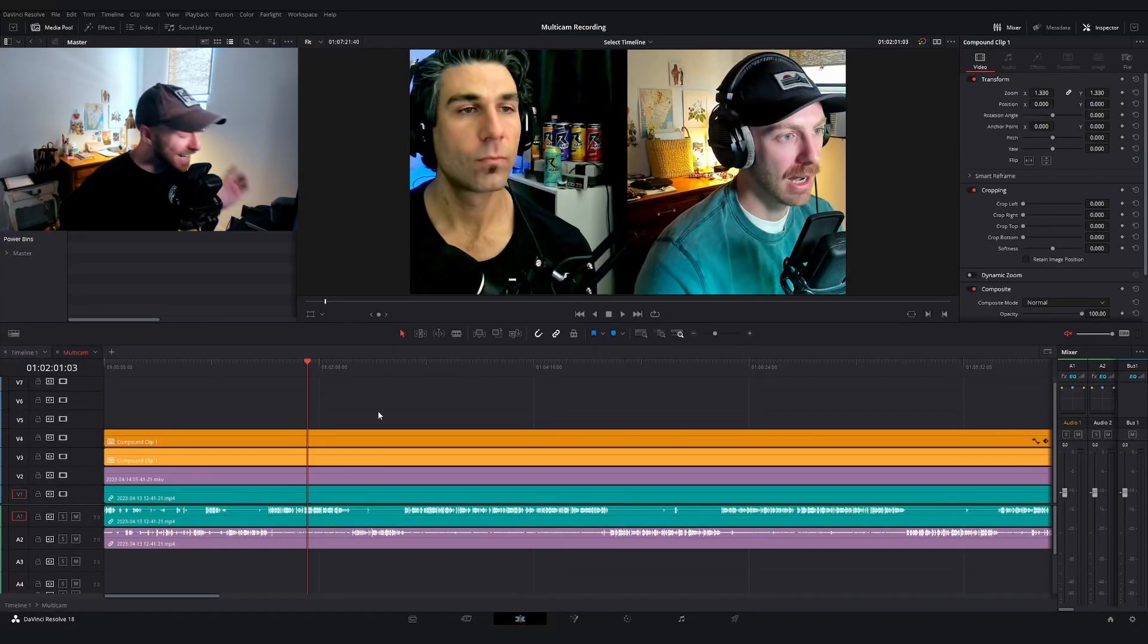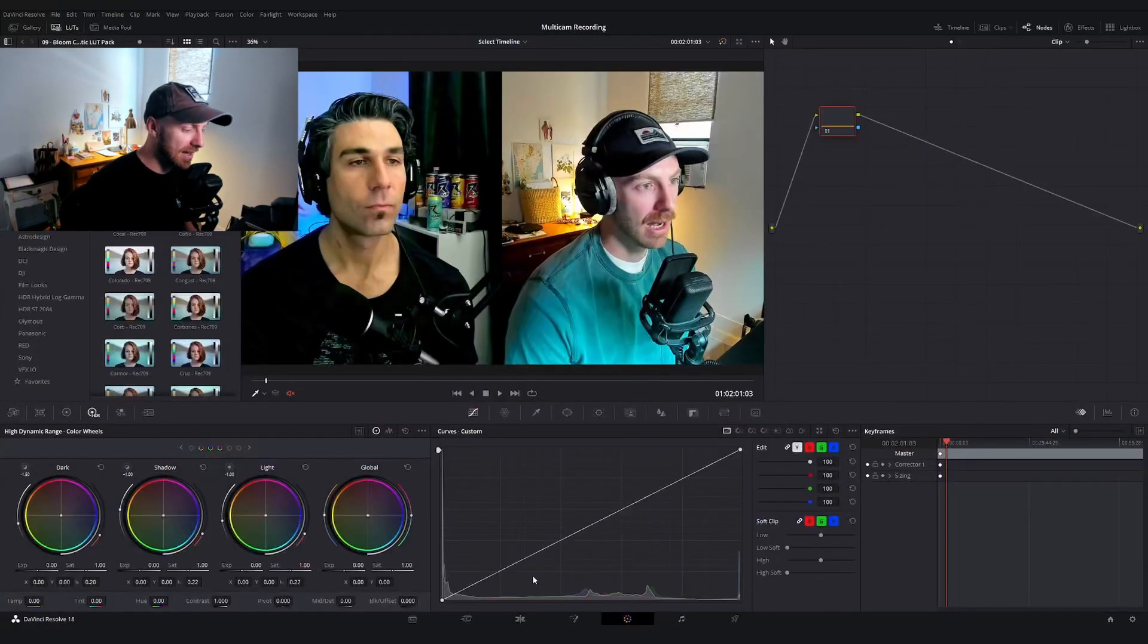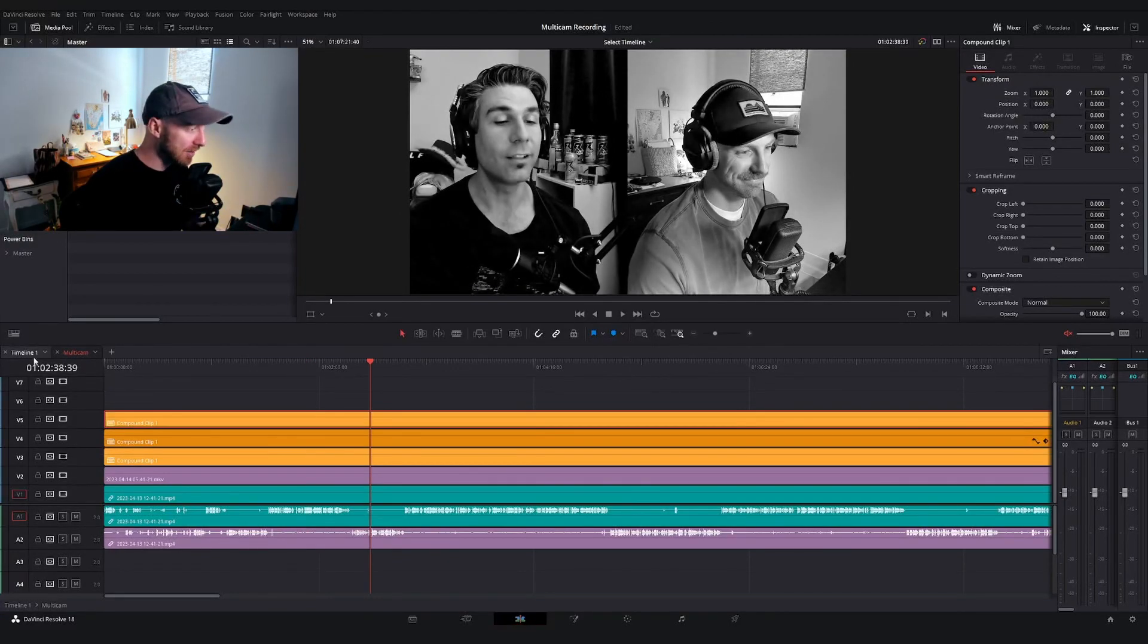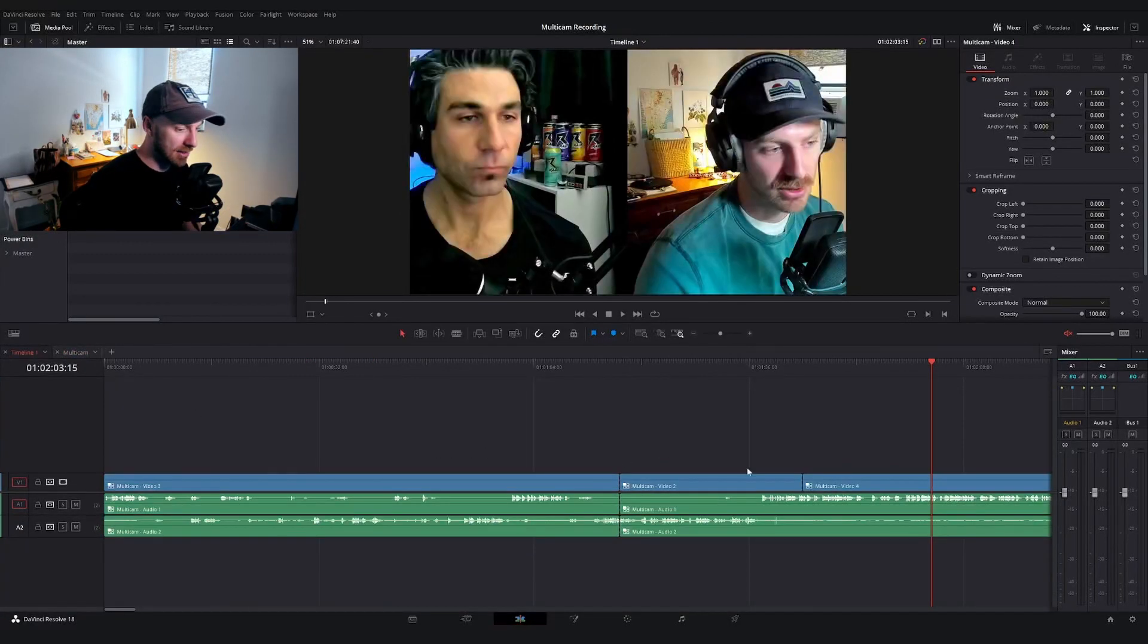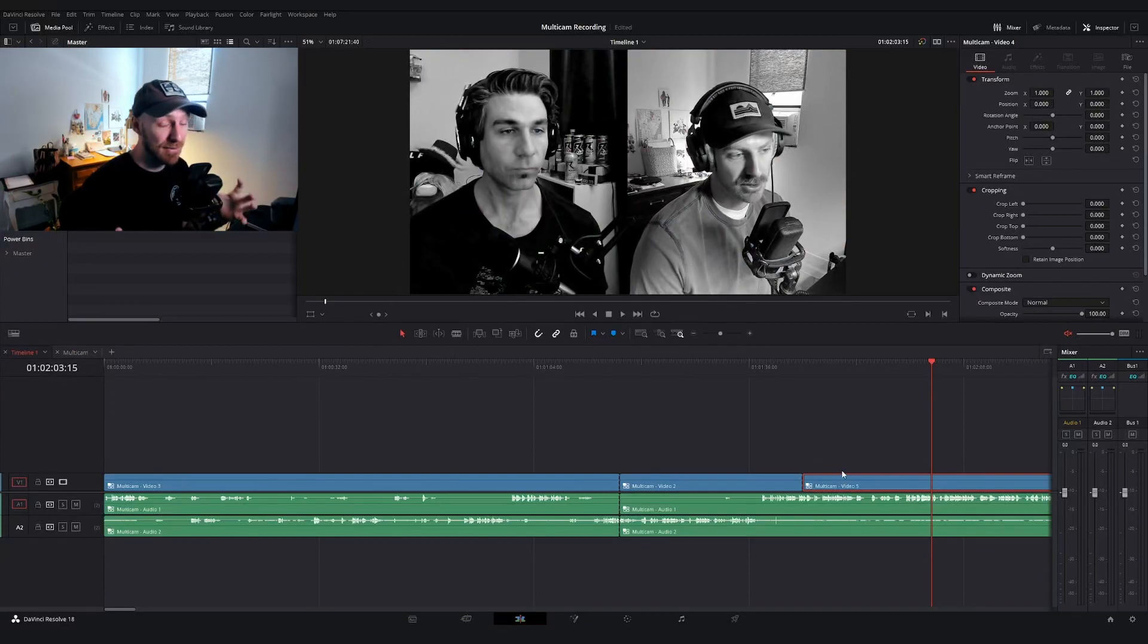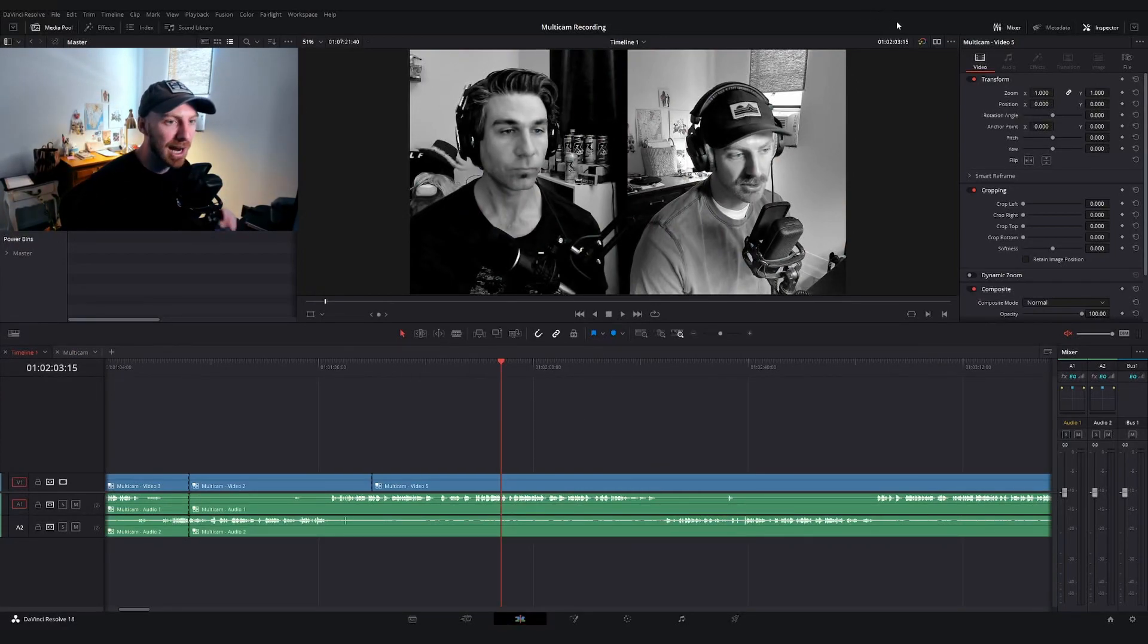Say, for instance, you wanted to add a fifth angle and you wanted to make this one black and white for dramatic effect. Again, you can do that, go back to your timeline, hit alt five, and now you have that fifth angle, but wait, there is more. And this one really might change your editing workflow.